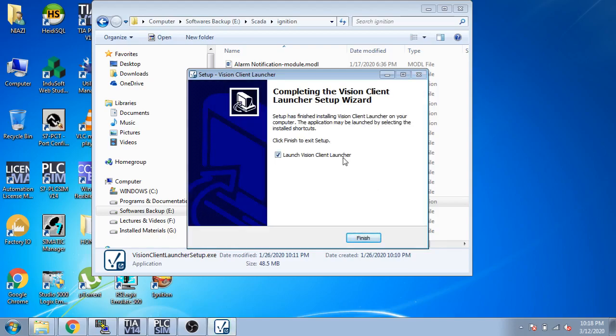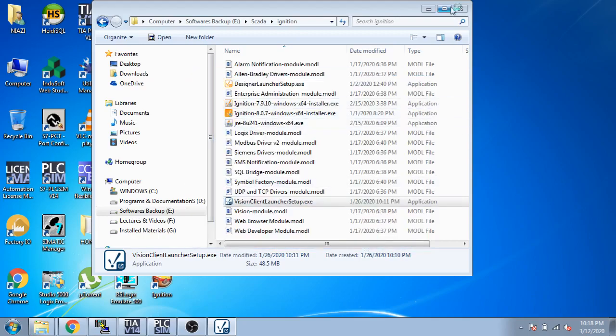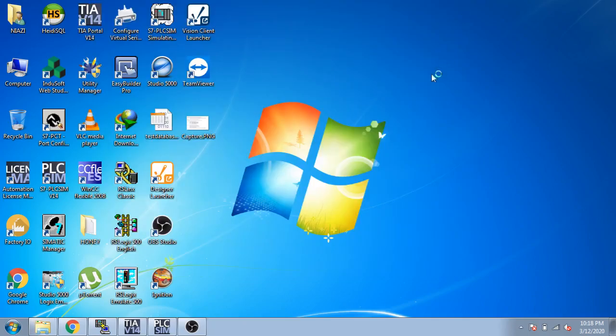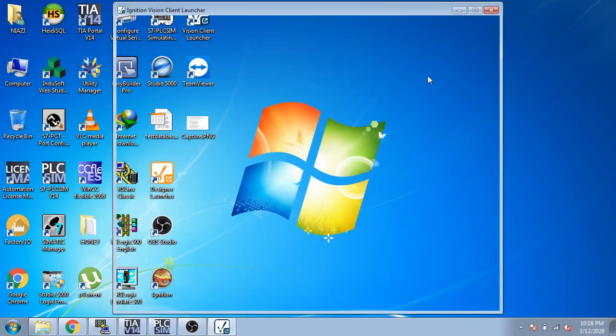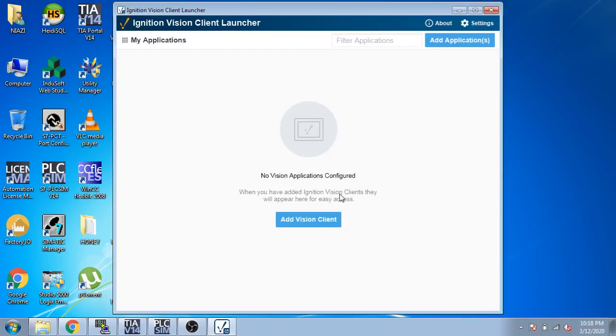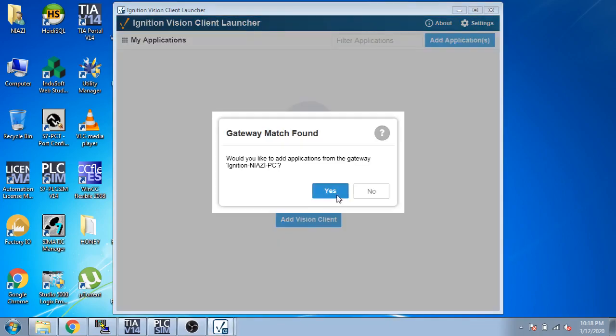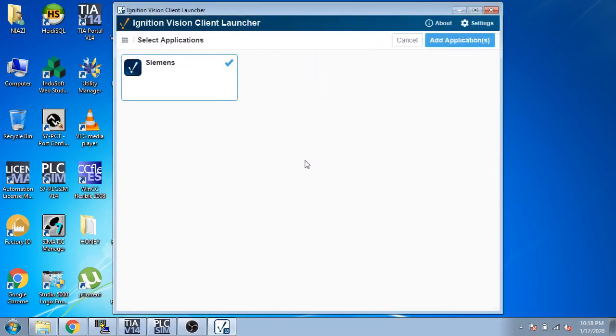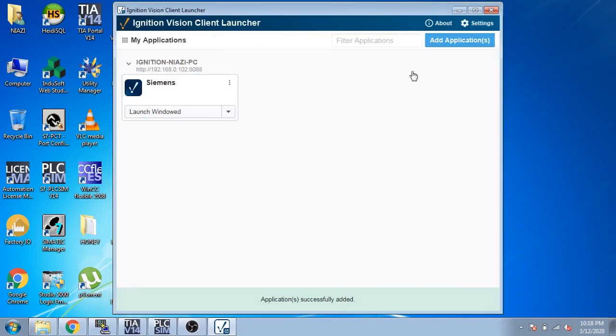When your Vision Client Launcher is installed, you can launch it directly from there. Now you can see my Vision Client Launcher is in download and it has already found a gateway. I'm going to add application now.